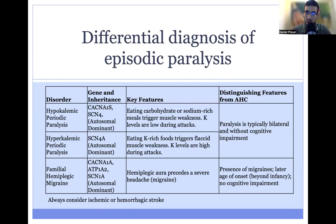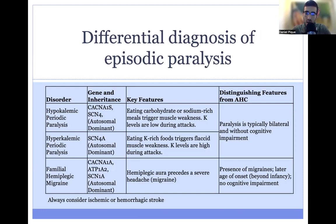Whenever you have a patient presenting with episodic paralysis, there are a couple of other conditions to consider. One of the main distinguishing features between AHC and these disorders is the presence of cognitive involvement — patients with AHC will typically have some degree of cognitive impairment, whereas patients with hypokalemic or hyperkalemic periodic paralysis will not. Additionally, patients with periodic paralysis will have bilateral weakness, compared to AHC where you have unilateral weakness affecting either the left or the right half of the body.